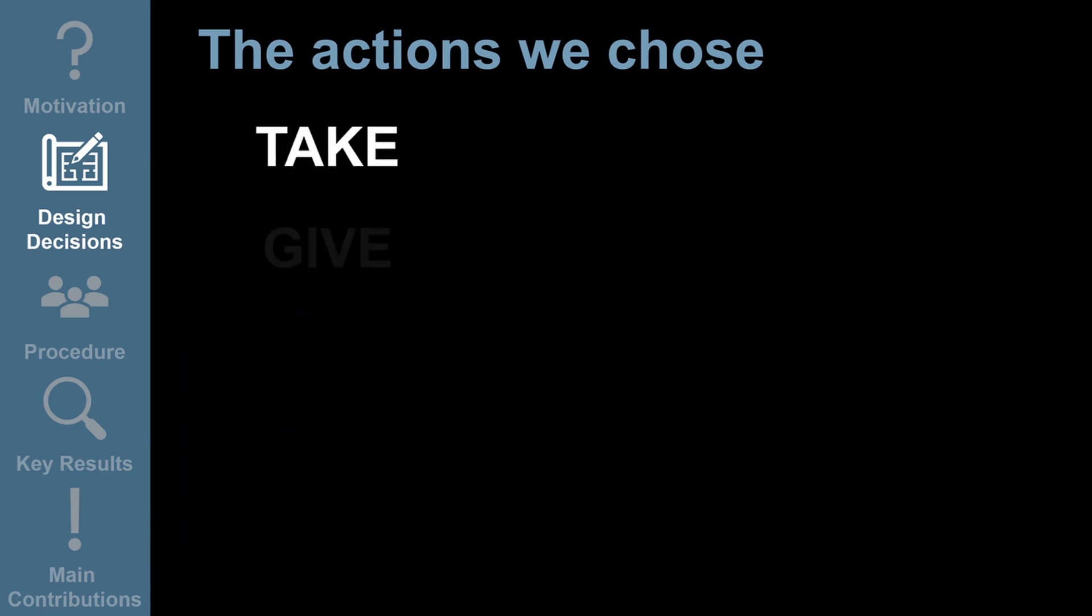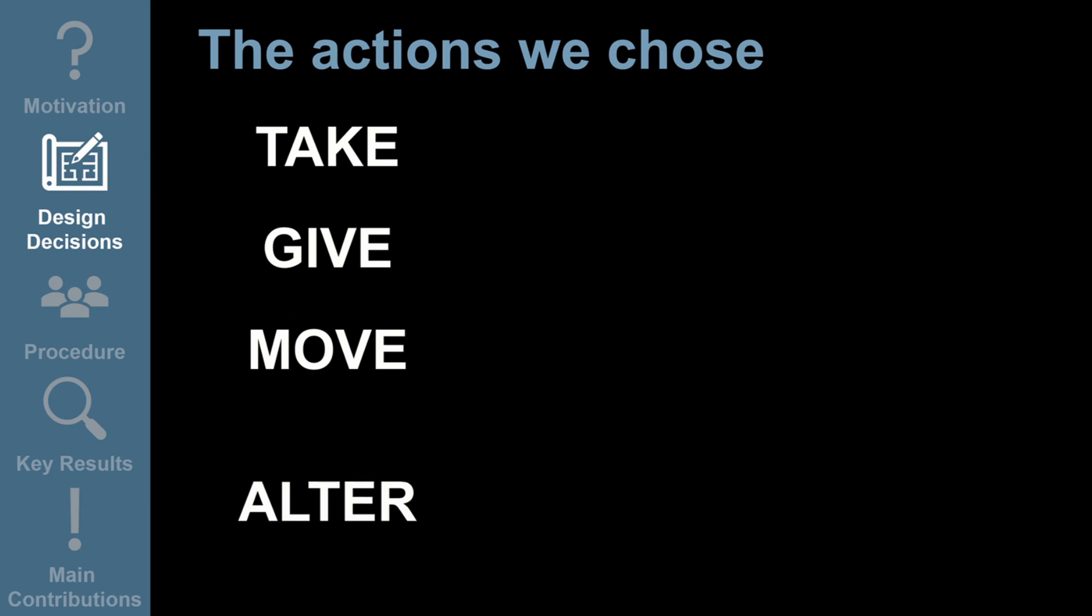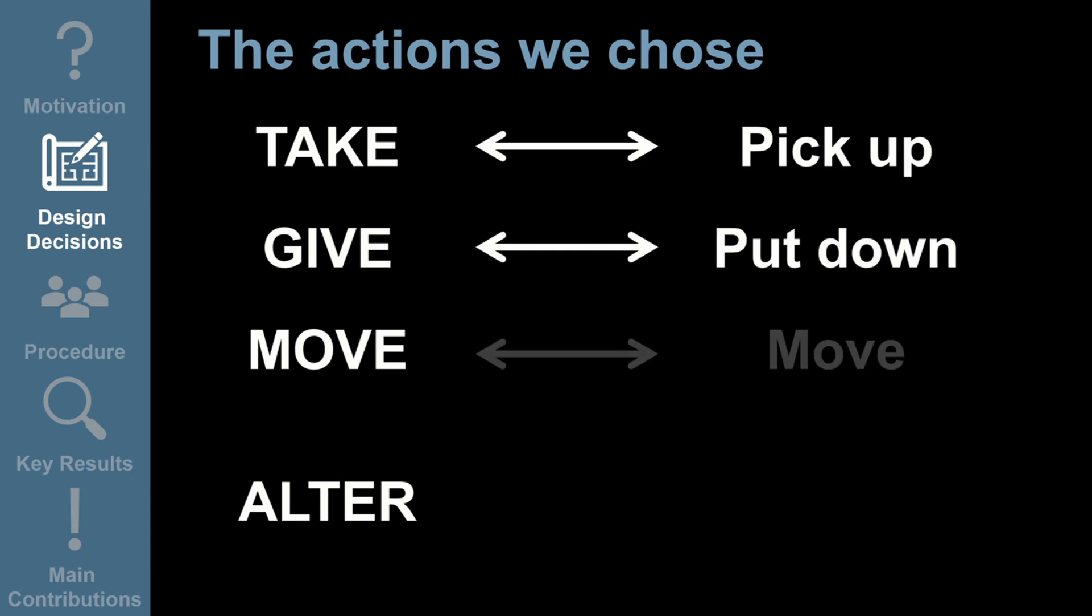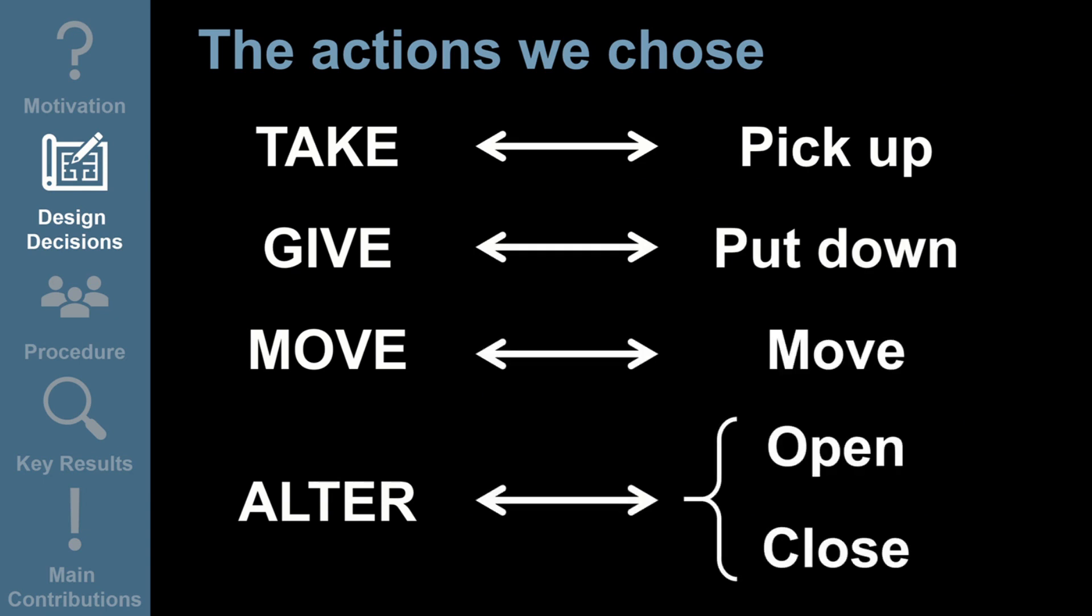Take, give, move and alter. We tested five simple actions which were pick up, mapping to take; put down, mapping to give; move, mapping to move; and open and close, which are both examples of alter commands. These actions were common in the literature and also featured often in our own semi-structured interviews with professionals who support older adults to complete tasks at home.